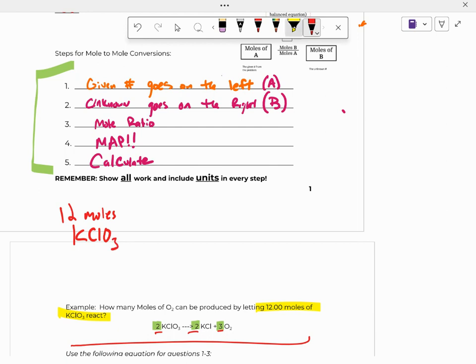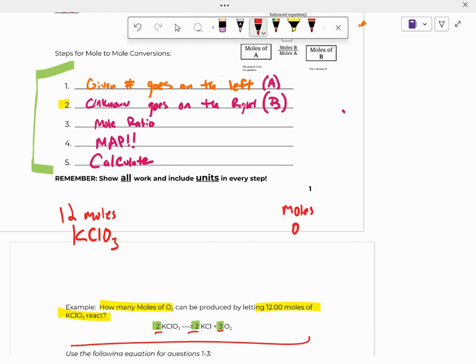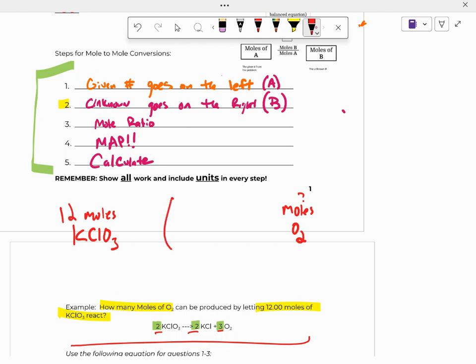And then the other part of the question says, how many moles of O2 can react? That's step two. The unknown goes on the right. So we want to write moles of O2. Now, if you're savvy at math, you probably can apply the recipe to that without doing the steps. But all we care about is how you set it up right now. So if you have 12 moles of KClO3, how many moles of O2 can you do? And the next part says we're going to use our mole ratio to help us do that.